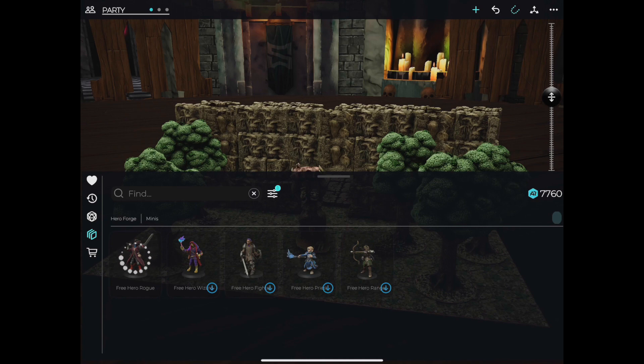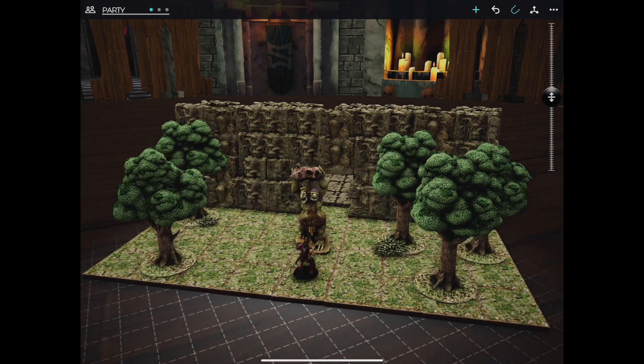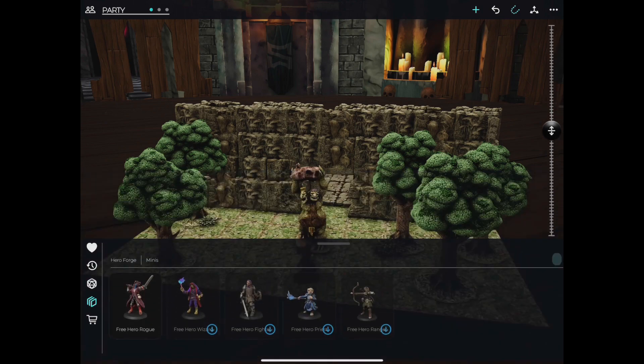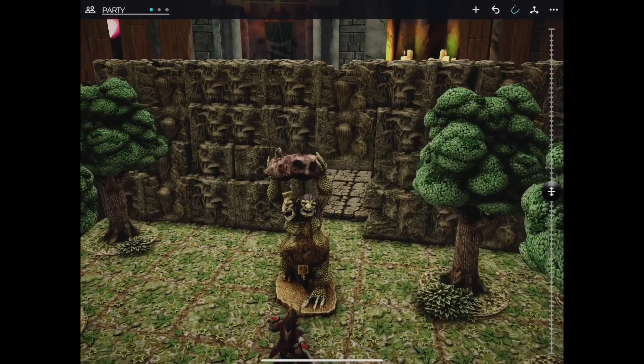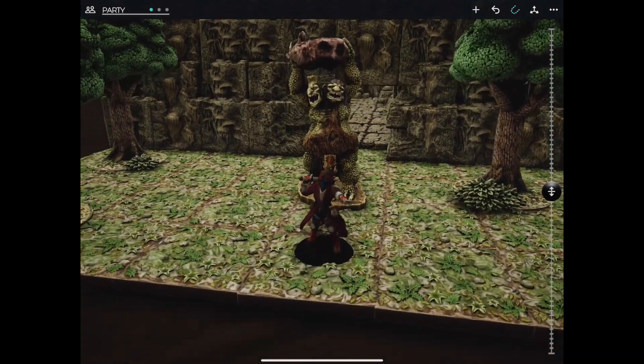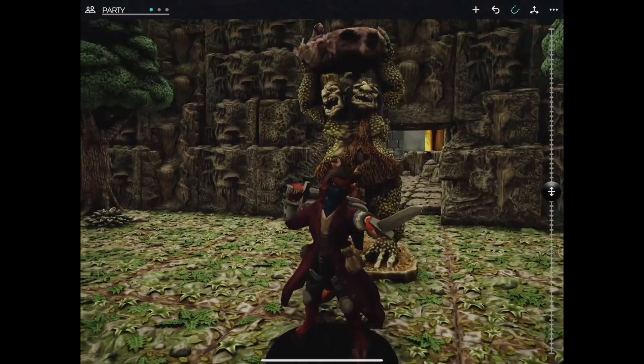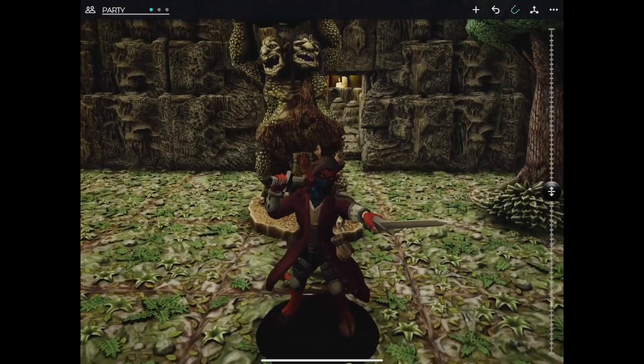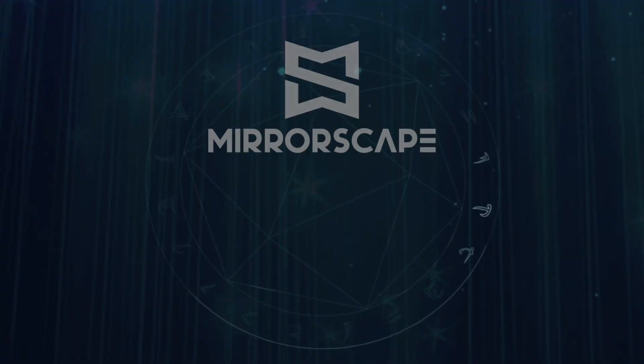And that's how you use the store and access your HeroForge account in Mirrorscape. Please make sure you check out all of our other Mirrorscape videos. Thanks, and have a great day.